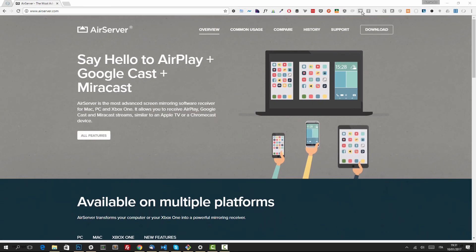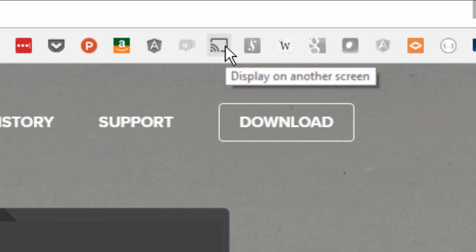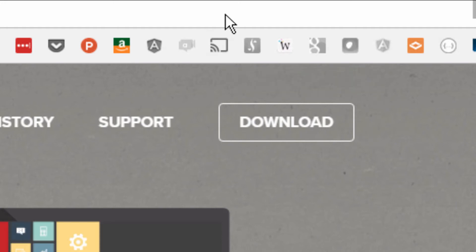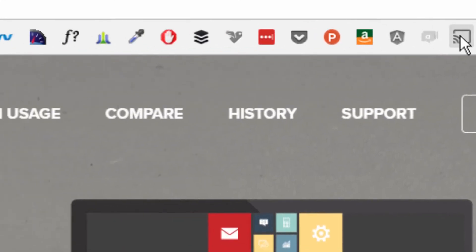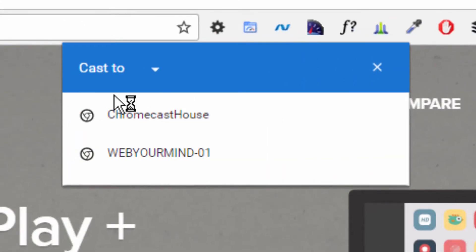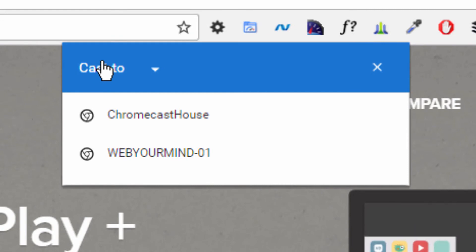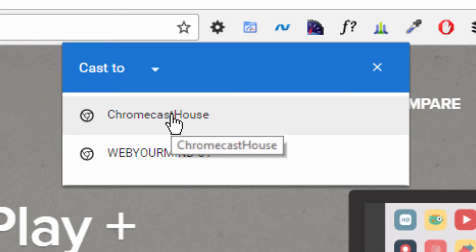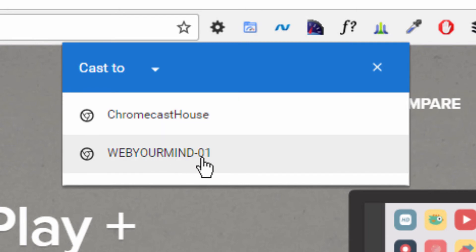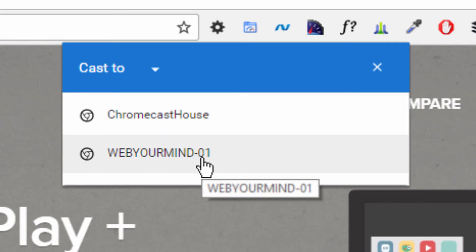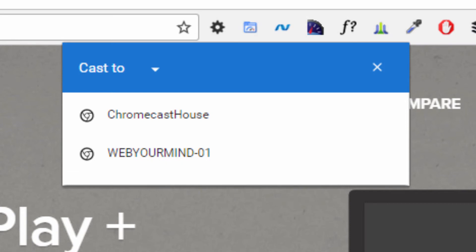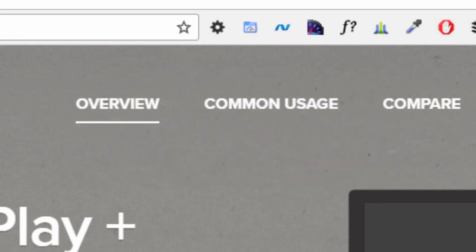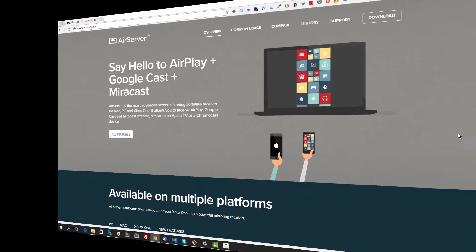Googlecast is this nice extension that I have here in my Chrome browser, but it's available for other browsers. Once you click that, it will ask you where you want to cast this screen to. I have both the Chromecast and the application installed, so I see Chromecast House, which is my Chromecast name, and Web Your Mind 01, which is the same PC. So wait a second—I'm going to connect my mobile phone and you'll see my screen in no time.